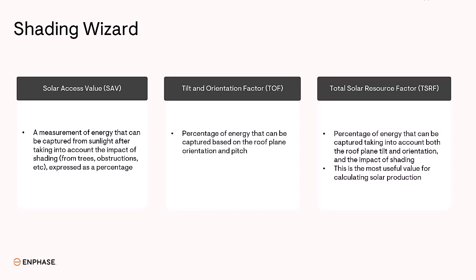Solar access expresses the percentage of sunlight hitting a specific part of the roof, considering the impact of obstructions and neighbouring facets. The TOF expresses how optimal the roof facet is compared to ideal conditions, considering both its azimuth and pitch.